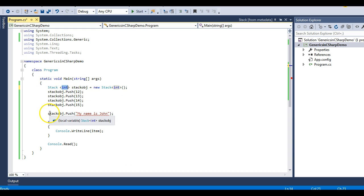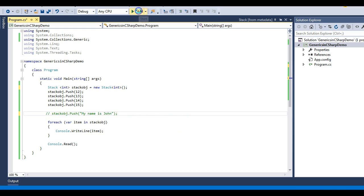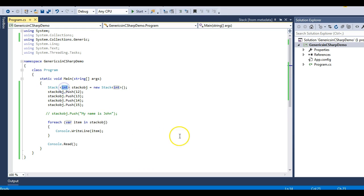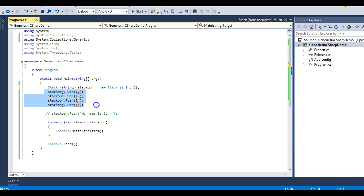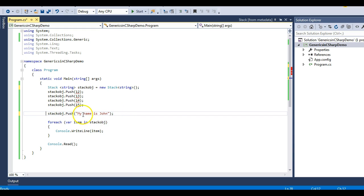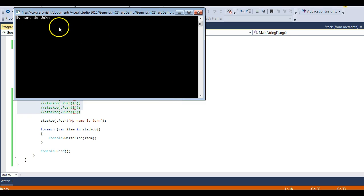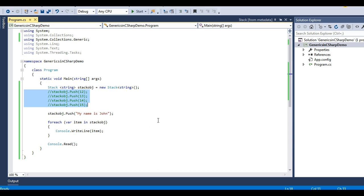The Stack is now strongly typed to integer data type. Let's run it — it runs as expected. Now let's change the data type to string. You can see I get an error on all my integer values, but the string line doesn't give an error because it accepts only string data type. I need to comment out the integer elements. Then you can see 'my name is John' is inserted inside the Stack class.